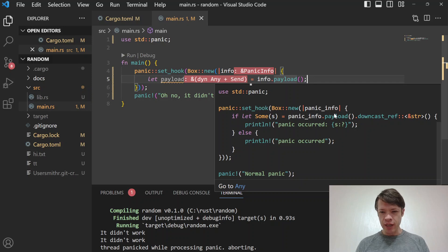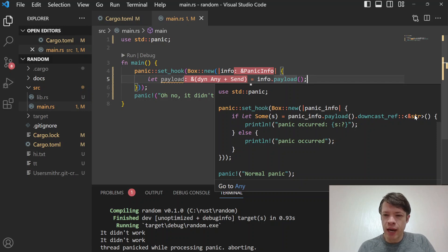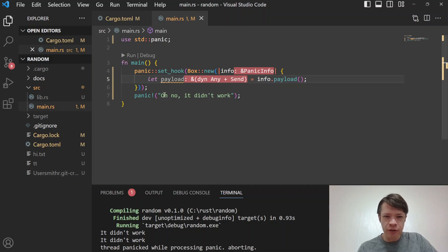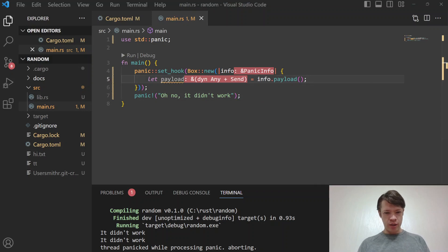You call '.payload()' to get the payload, then try to downcast it. Since this could fail, you don't want to unwrap — you want to handle the error. If the downcast succeeds, you have the payload you can print out. If not, you can safely just say 'a panic occurred'.